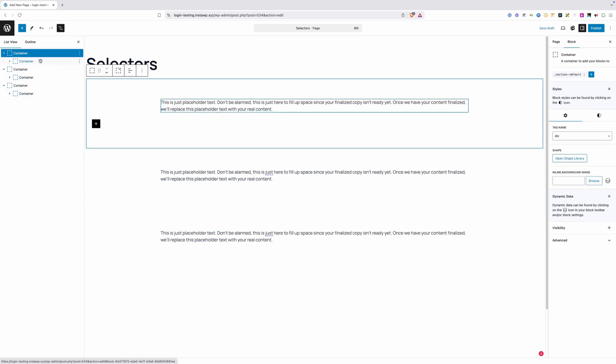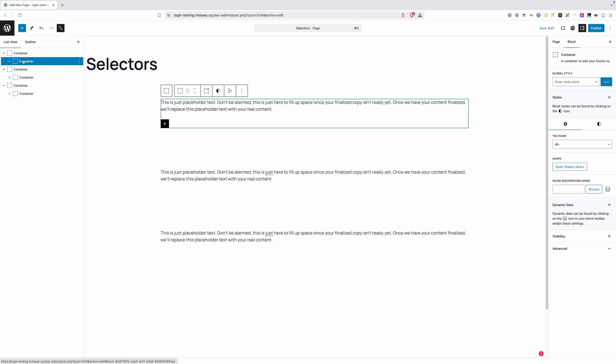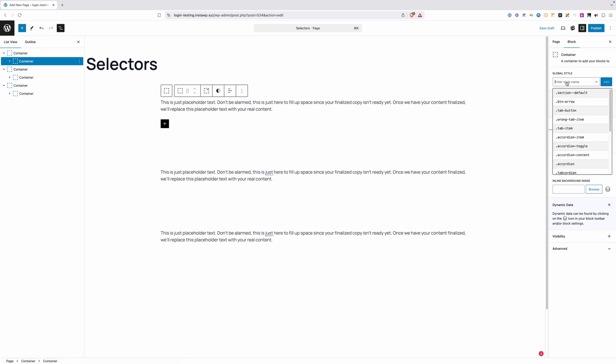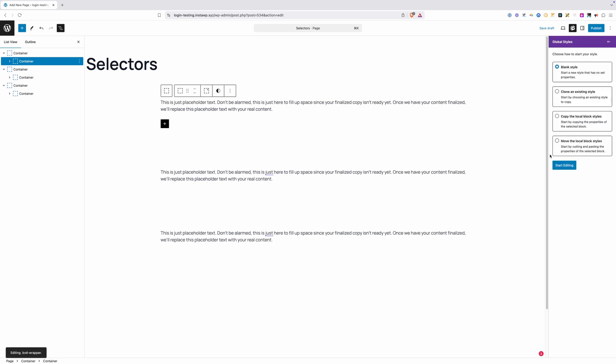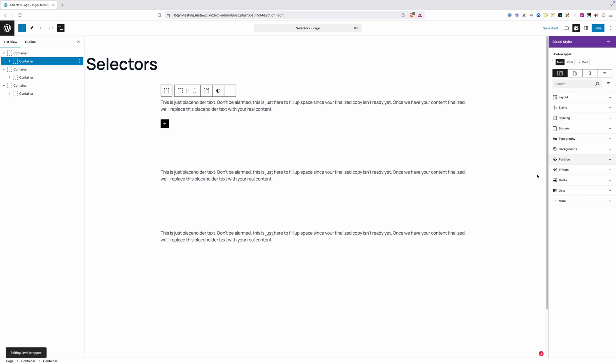I'm going to go onto this first inner container here, the wrapper that's inside of our first section, and I'm going to give it a class. I'm just going to call it KVD Wrapper. We'll go ahead and start with the blank style here, and we've not applied anything to it.